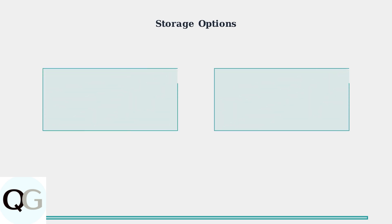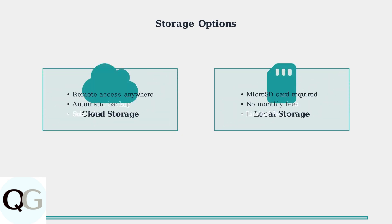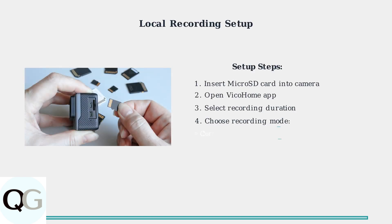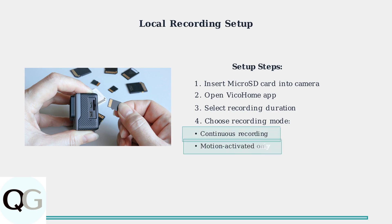Vico Home cameras offer two main storage options for your recordings: cloud storage and local storage using a microSD card. Each option has distinct advantages depending on your needs. To set up local recording, you'll need to insert a microSD card into your camera. The card slot is typically located on the side or bottom of the device, and you can configure recording settings through the Vico Home app.